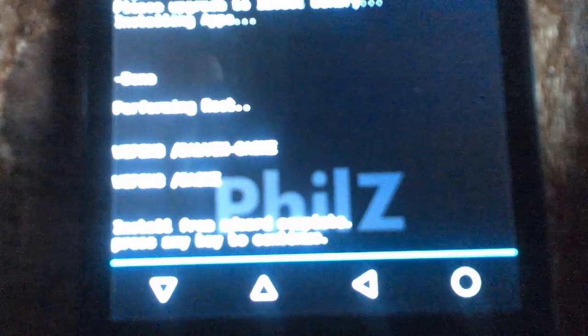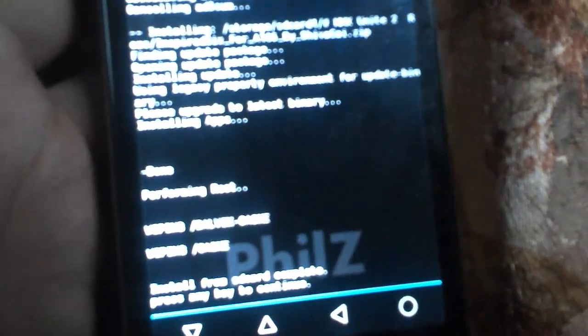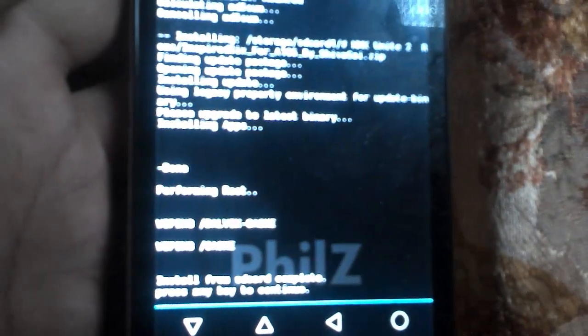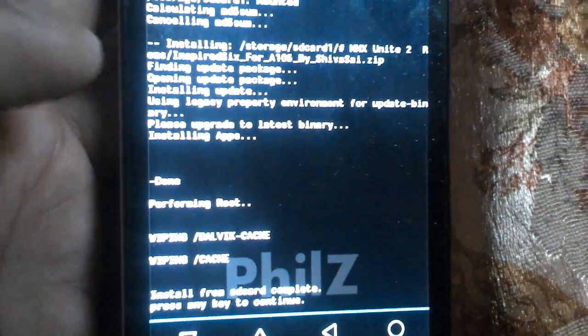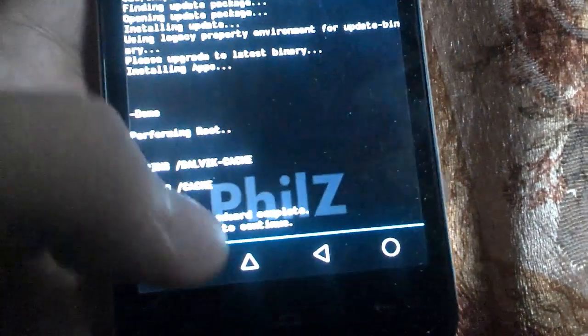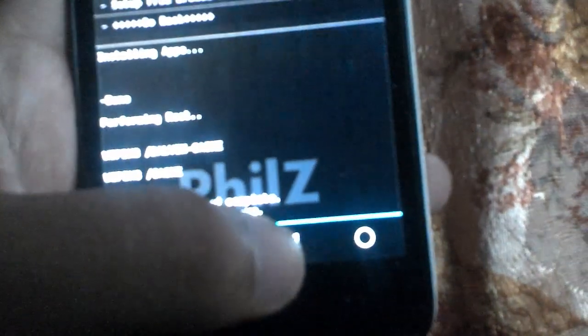This will take 10 to 15 minutes to complete. It will show 'Install from SD has been completed.' Once you see that message, just go back.